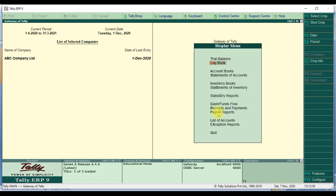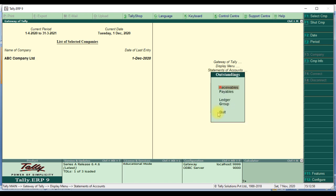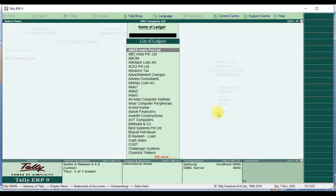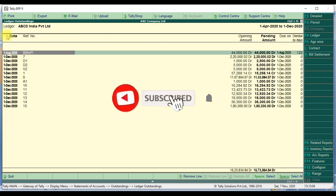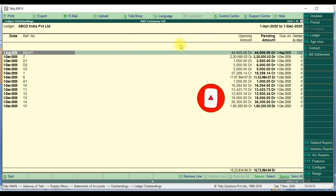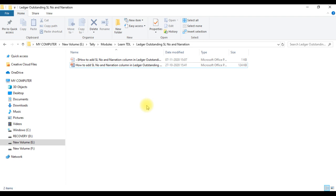In the report — display statement of account, outstanding ledger — we get this report. Today we edit this report: we add a serial number column before the date column, and we add a narration column before the opening amount column. We also create one text file.